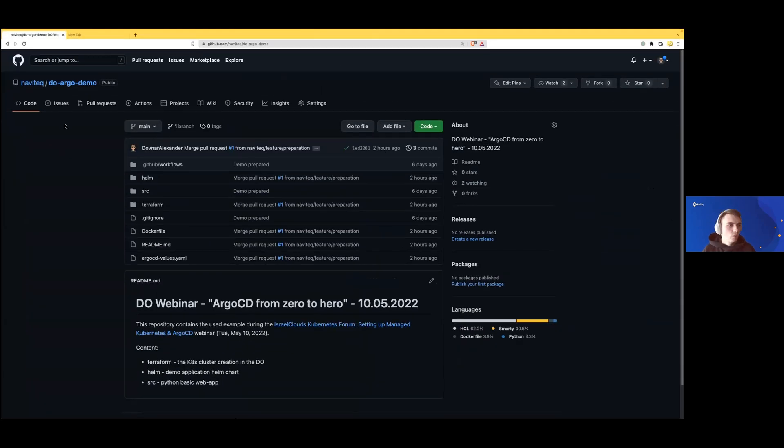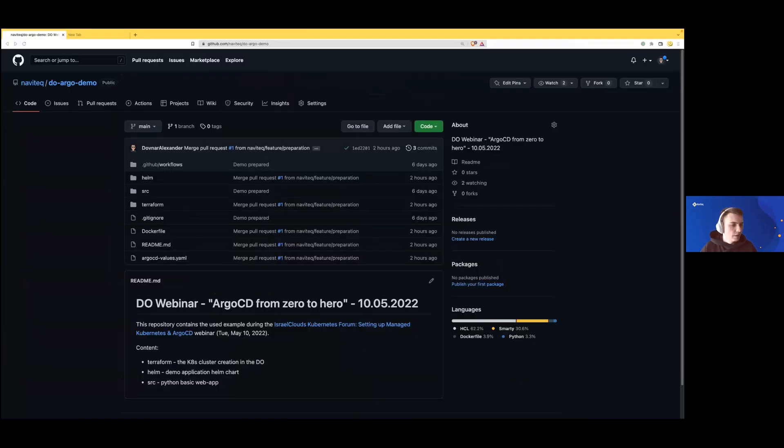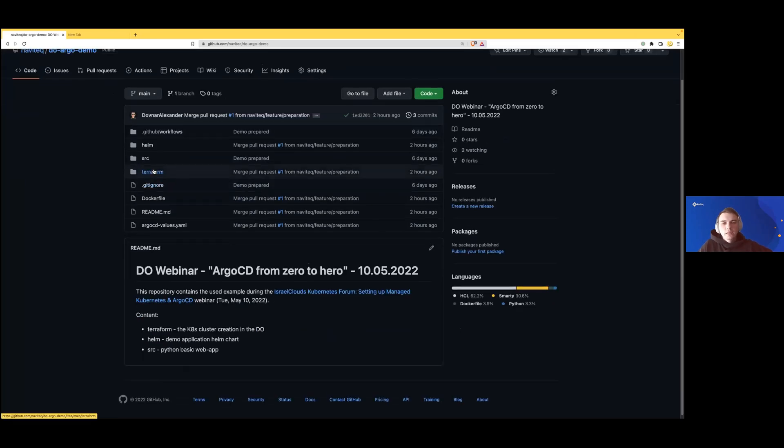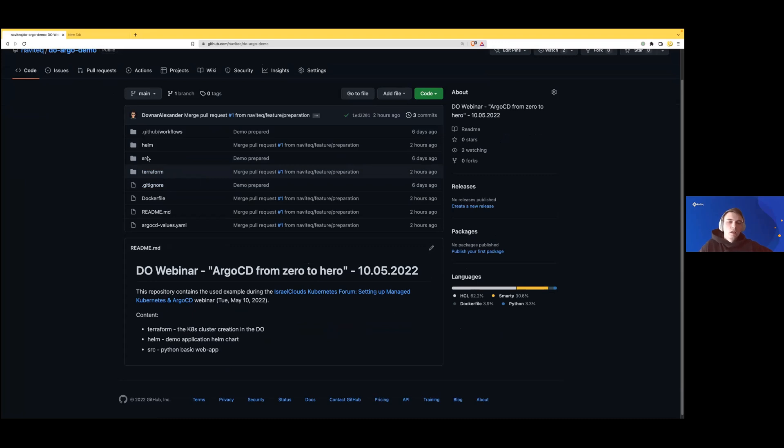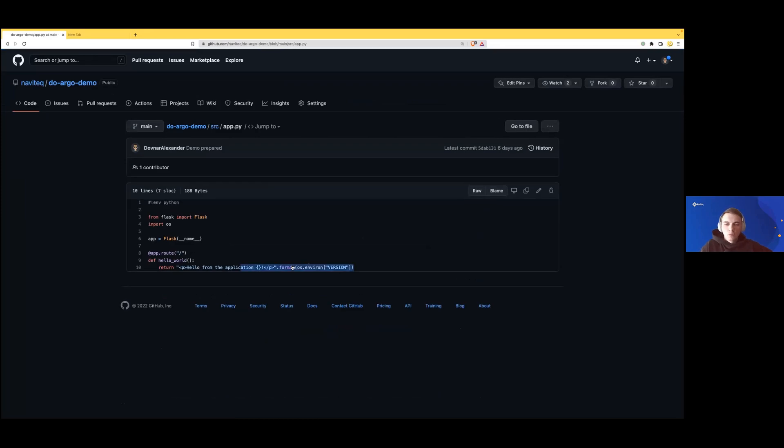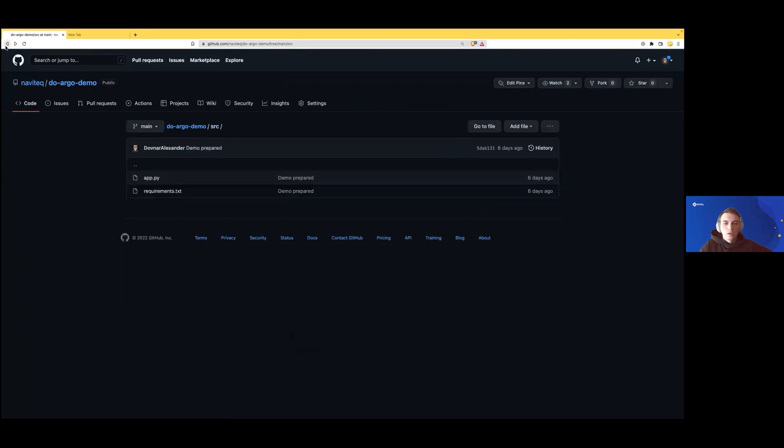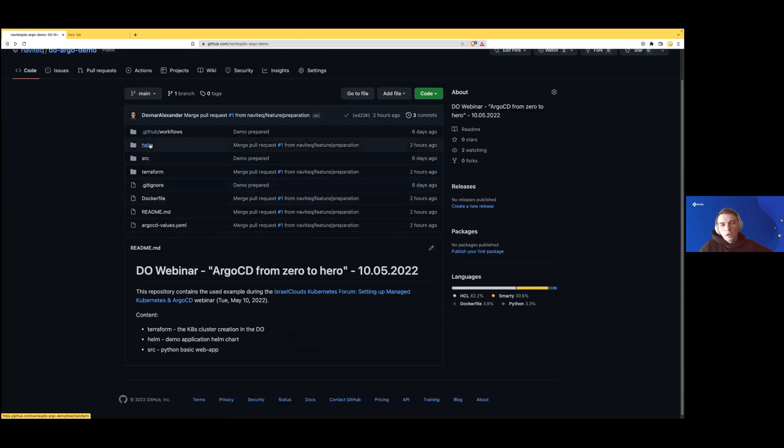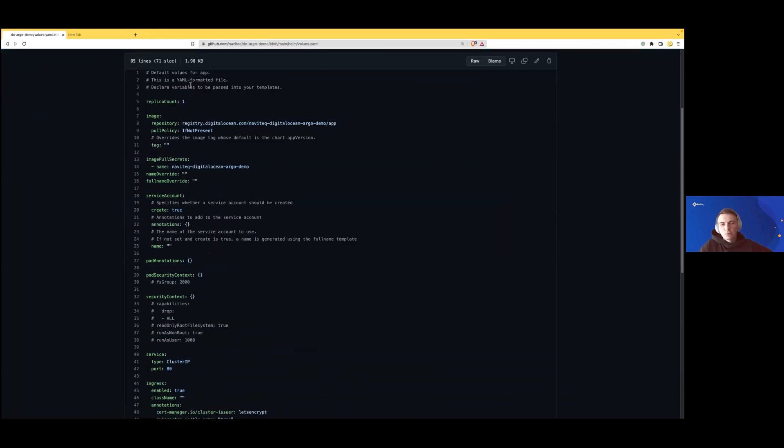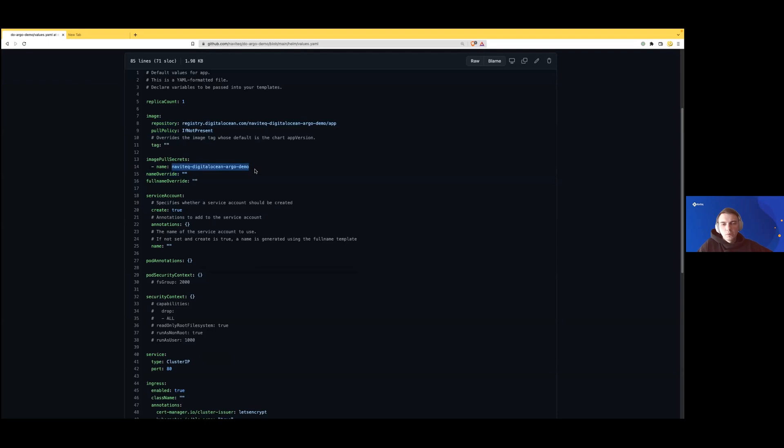This is what I'm going to show you today—how to deploy ArgoCD and how it looks from the inside. First, let's look at the repository I've prepared for this session. It contains basic Terraform code to deploy a Kubernetes cluster, configure DNS records, and create other resources. We have a source folder with a basic Python application that prints a version value to the user.